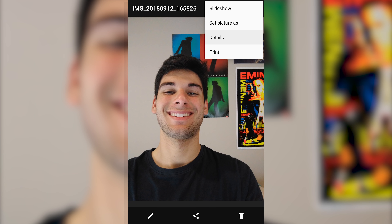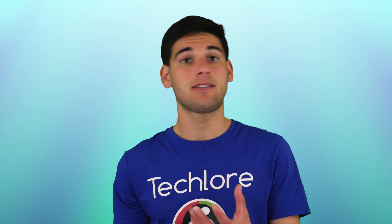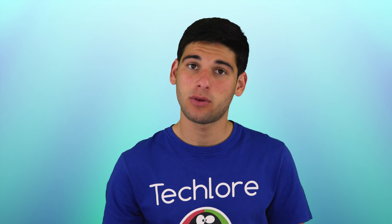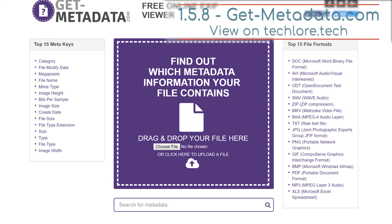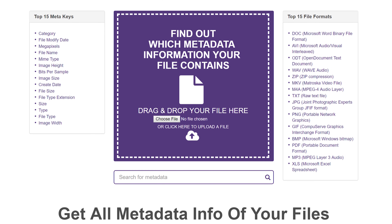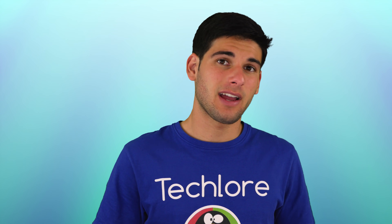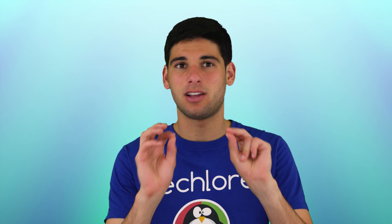EXIF data includes things like color saturation and other color details, as well as the exact location that a picture was taken. This is how McAfee was eventually tracked, and this is why your camera on your smartphone asks for your location the first time you start it up. To view the metadata of your files, you can use sites like these to see what kind of information is on a file. There are programs and sites out there that claim to delete metadata, so definitely take a look at them.